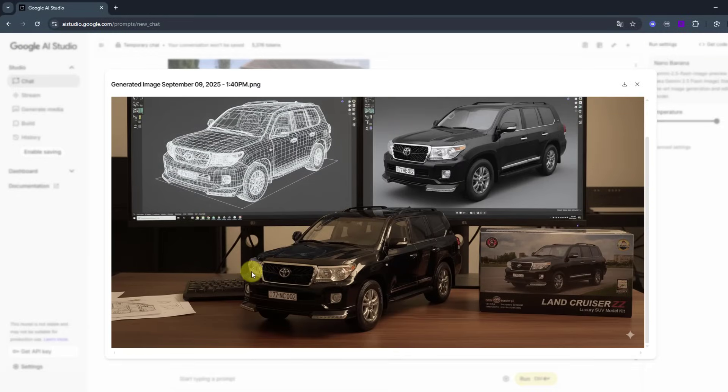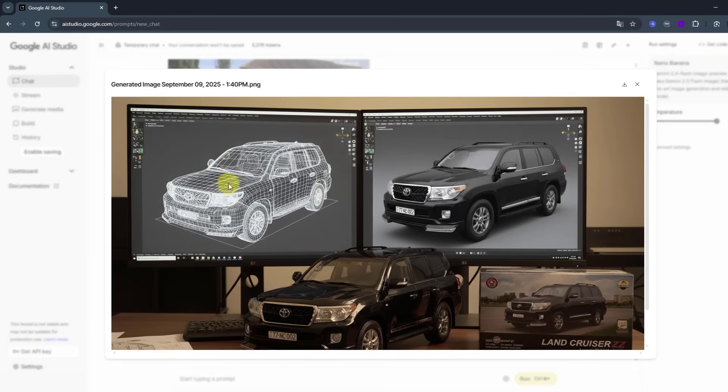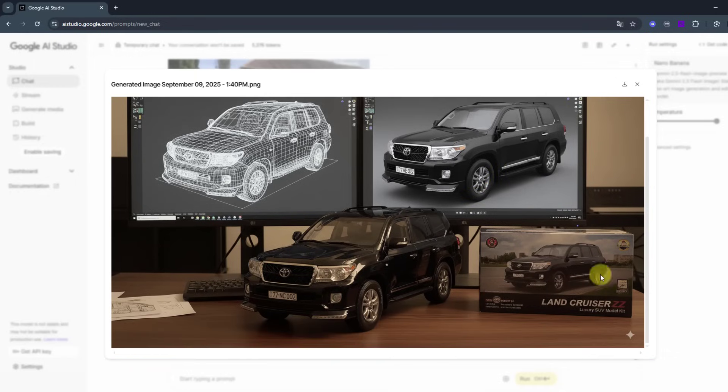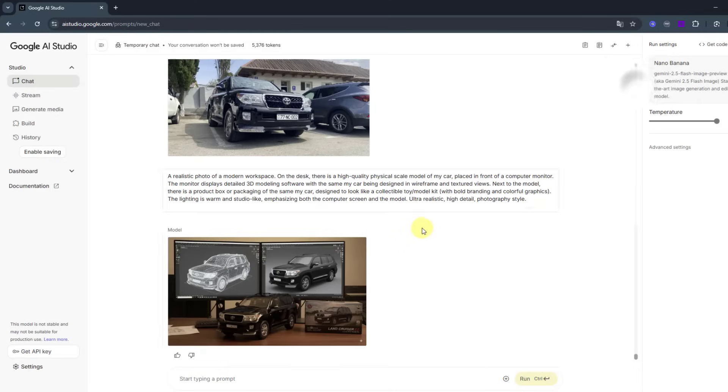Very good. We can see the wireframe model with render style, the toy box, and 3D figure here.